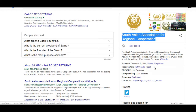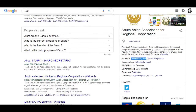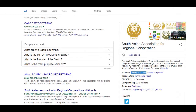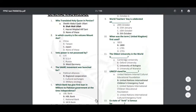This is the South Asian Association for Regional Cooperation. These things are also important and they can also come in the questions. Next question.